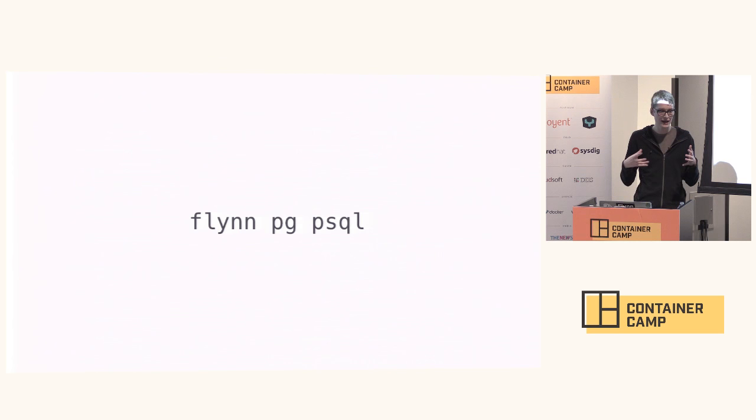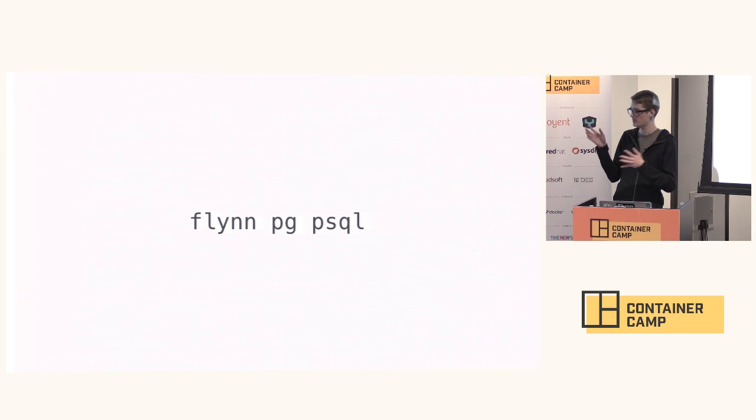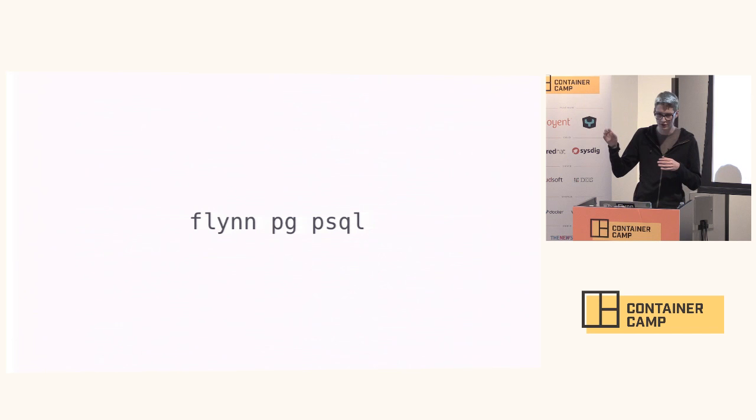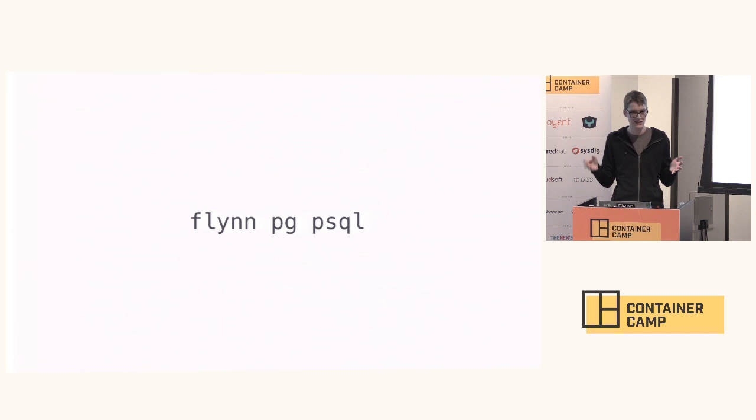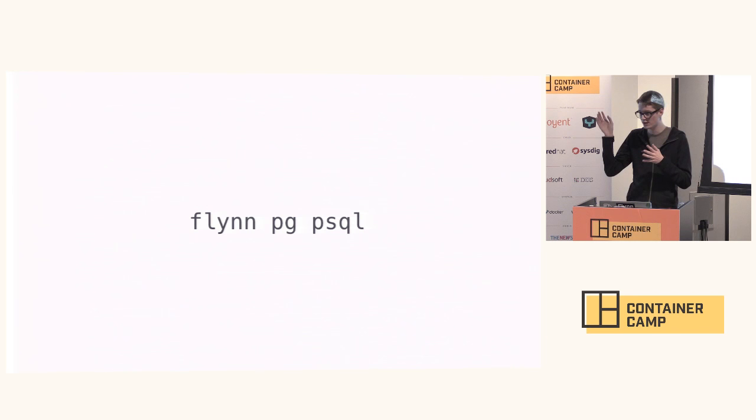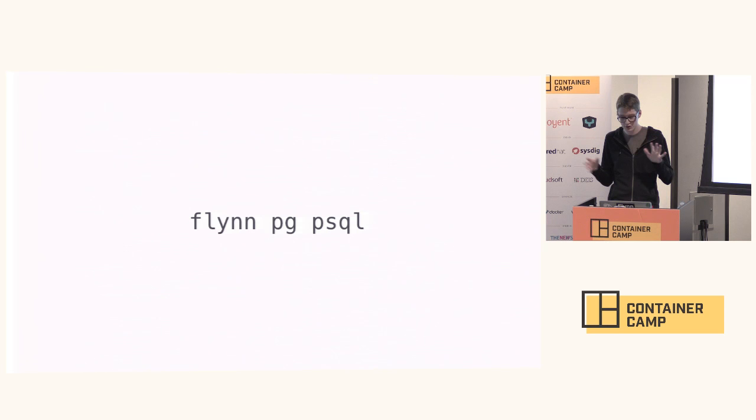You can also get into a console for the database. This is actually interesting because you don't need the local database tools installed on your local machine. We actually spin that up in a container on the cluster and just proxy the terminal out. You can interact with the Postgres database on your local machine without ever installing Postgres or even caring where the cluster is or the connection details for it.